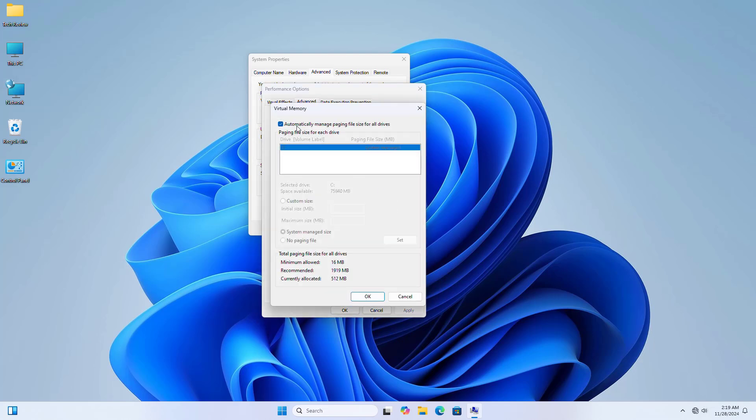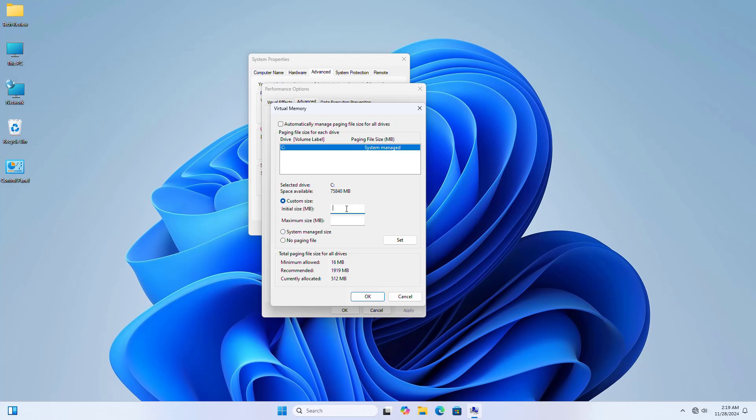Uncheck 'automatically manage paging file size for all drives'. Now select a drive where you want to create virtual memory. Click on custom size. In the initial size field, enter the recommended amount. Enter the maximum size, which should be double the minimum size.